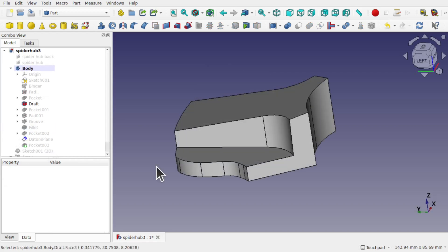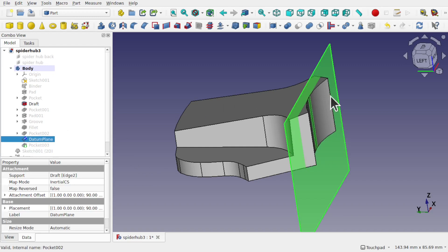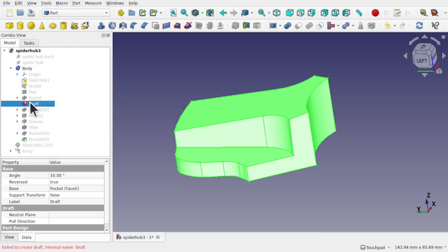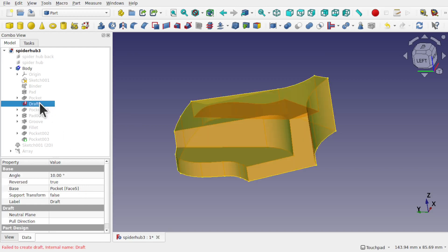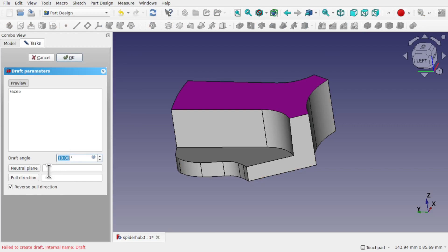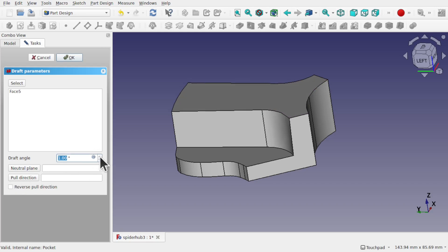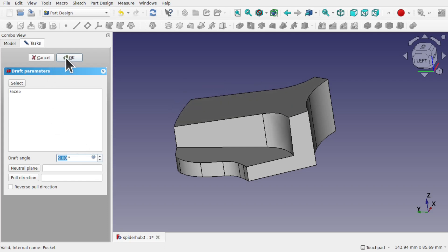So how did this model get into this state? When I added the datum plane, it was actually after I did the draft, because I needed to draft one of the angles and have a planar surface to draft against. So I've used the datum plane to create the draft, but I've also attached the datum plane to the draft — which is a kind of chicken and egg scenario. If I delete the datum plane and click yes, the draft is going to fail. Double-click the draft and fix that — we've got no neutral plane there, and we're just going to draft that face and hit OK.